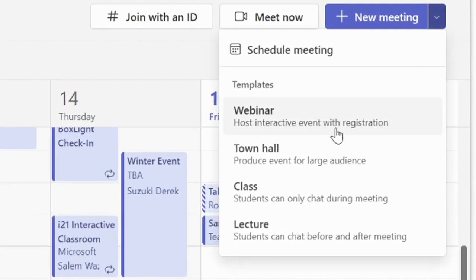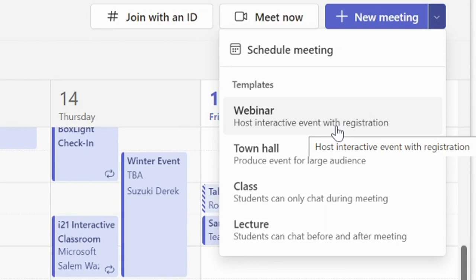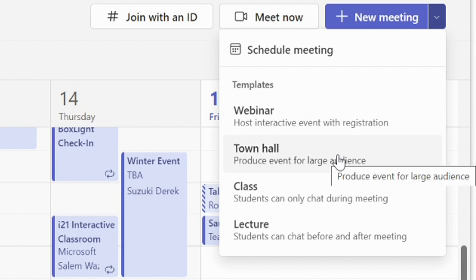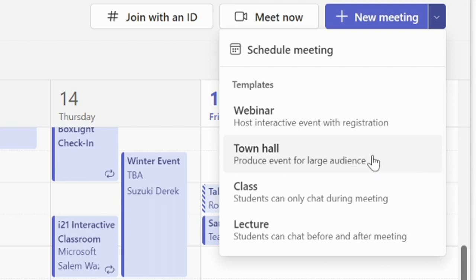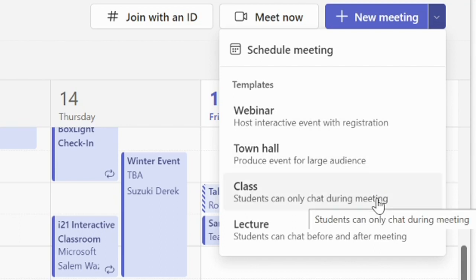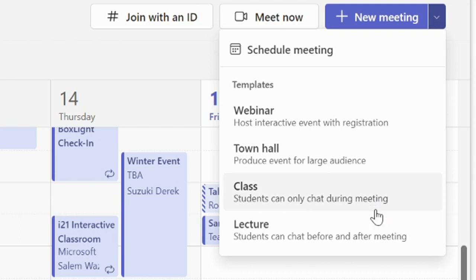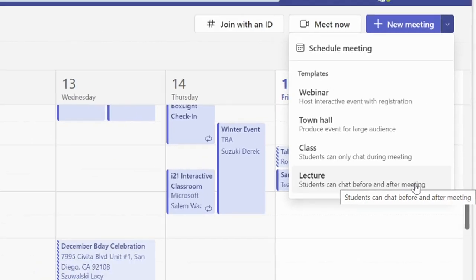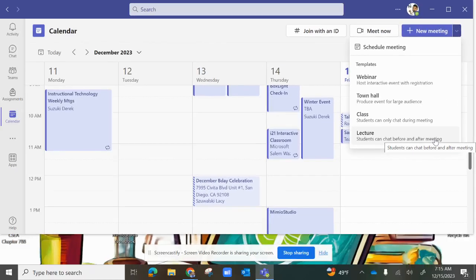You're able to have a webinar, which hosts an interactive event with registration. You can have a town hall to produce events for a large audience. You can have a class where students can only chat during the meeting, or a lecture where students can chat before and after the meeting. If you don't want to use any of the templates, just select New Meeting.